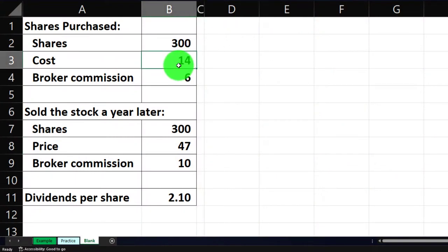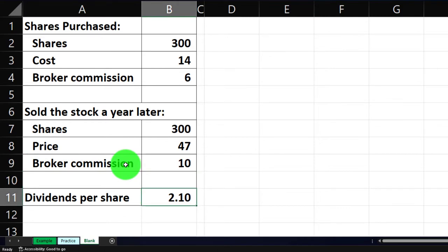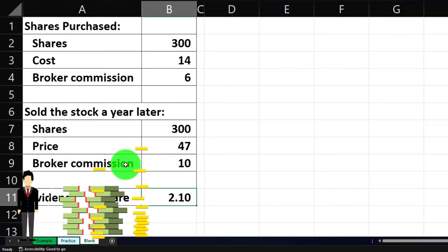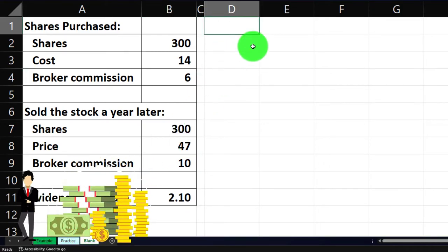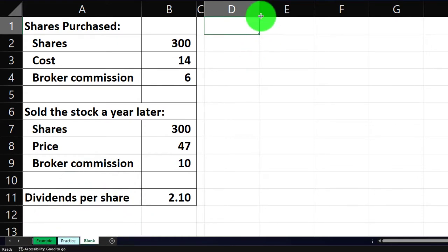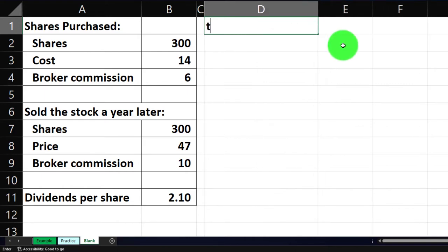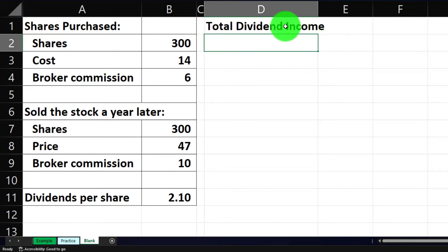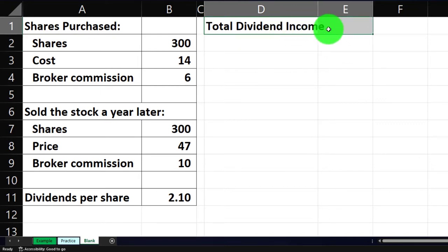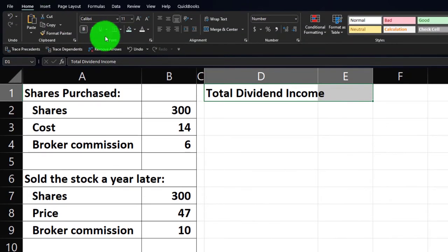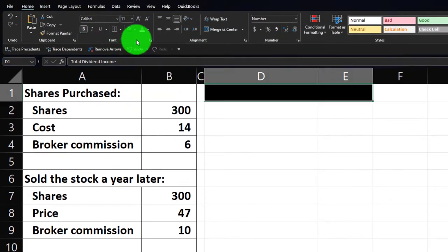The dividends per share for the year will be two dollars and ten cents. Let's first think about how much we got in terms of dividends to understand what we got from this investment. We're going to create a section called 'Total Dividend Income.' I'm going to make the headers black and white by going to Home tab, Font group, bucket drop-down — black text and white fill — as is our custom.